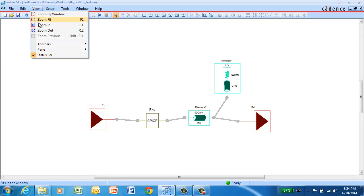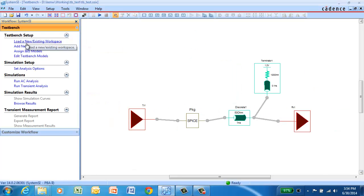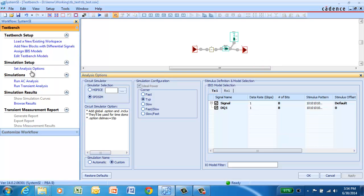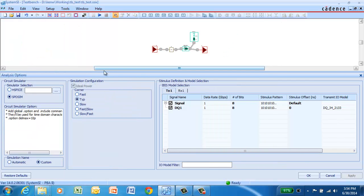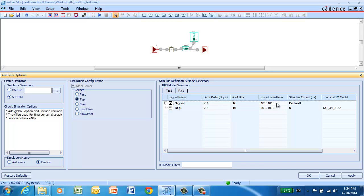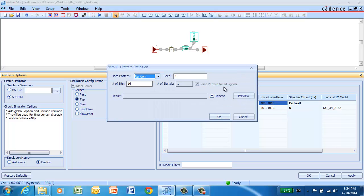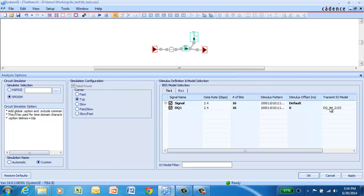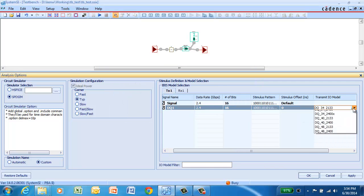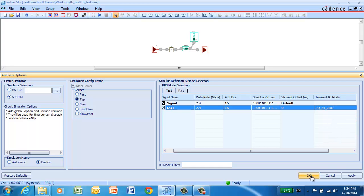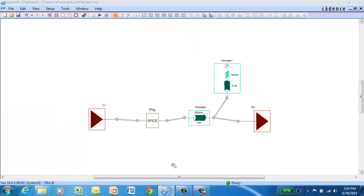With our topology wired up, we'll go back to the workflow. And we can see we've done all the test bench setup. And we're now ready to set up for simulation. So we go to the analysis options form. And we can set the data rate of interest. We want to run this at 2.4 gigabits per second. We'll set up to run 16 bits through this topology. And we'll define our own custom stimulus pattern. The IBIS model assigned to this transmitter uses a model selector. So there's multiple choices for which buffer can drive. In this case, we'll choose the 34 ohm output driver.